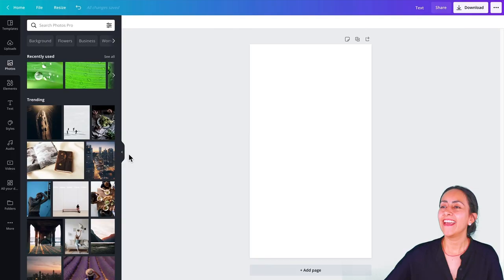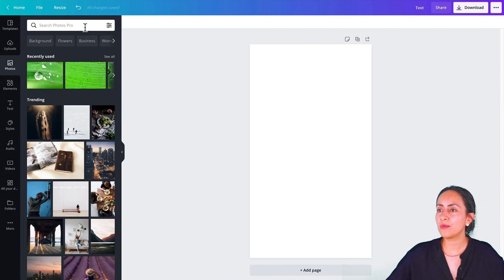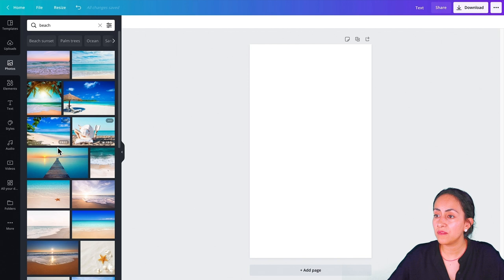We have a bunch of different textures that look similar but are still different. This takes us to our fifth and last idea of the day: photos. You can also add photos to your Instagram highlight covers. Just try to select high quality or really good looking photos so they look nice. Let's say we want to find some beach photos. I have a bunch of pro options, so let's go to our filter and select free.